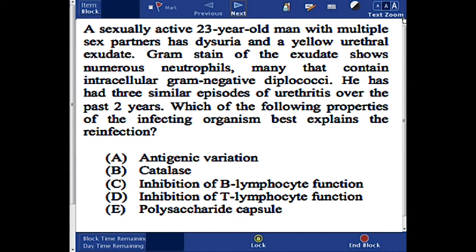Which of the following properties of the infecting organism best explains the reinfection? The answer choices include: A. Antigenic variation, B. Catalase, C. Inhibition of B-lymphocyte function, D. Inhibition of T-lymphocyte function, or polysaccharide capsule.